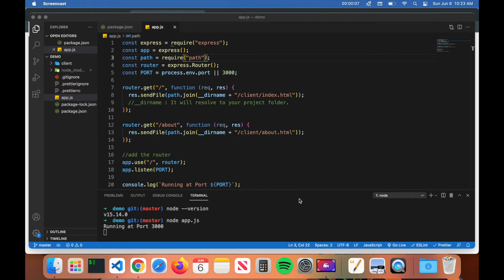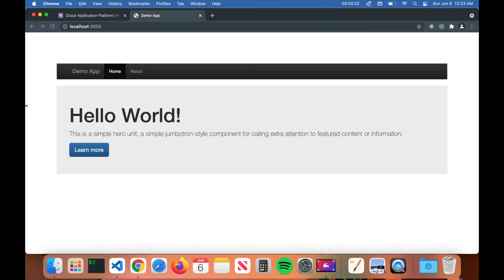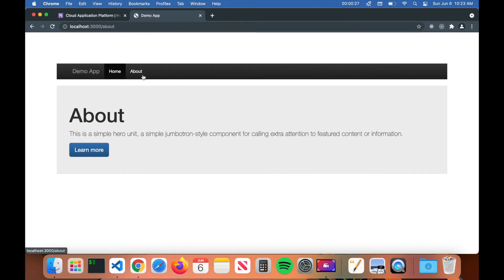Welcome back to Code Wizard. In today's video we're going to talk about how to deploy a simple Node application to Heroku. I have this simple Node application which just retrieves index.html and about.html. On the home page you can see it just prints out hello world, and then you can go to the about page and it will give you the about information.